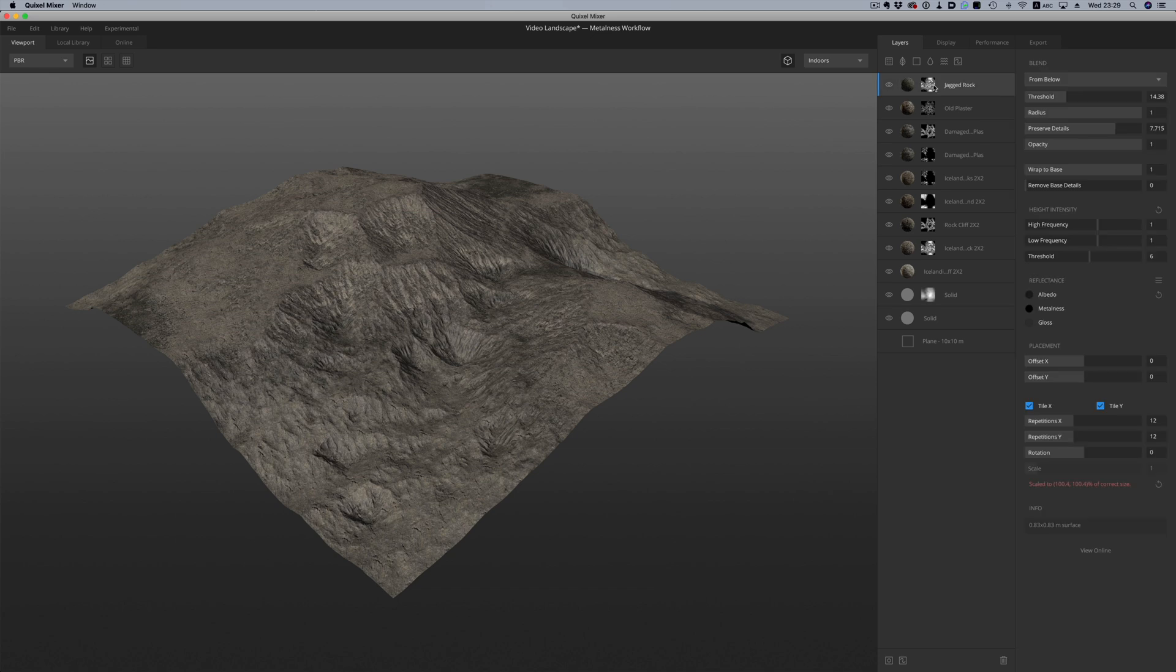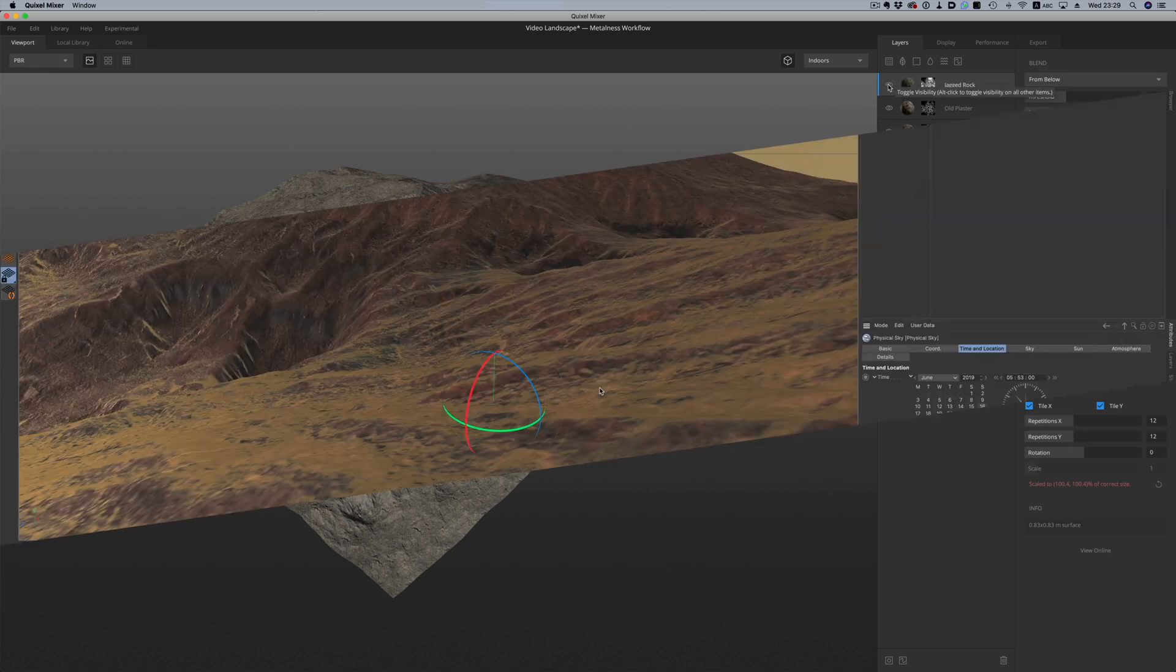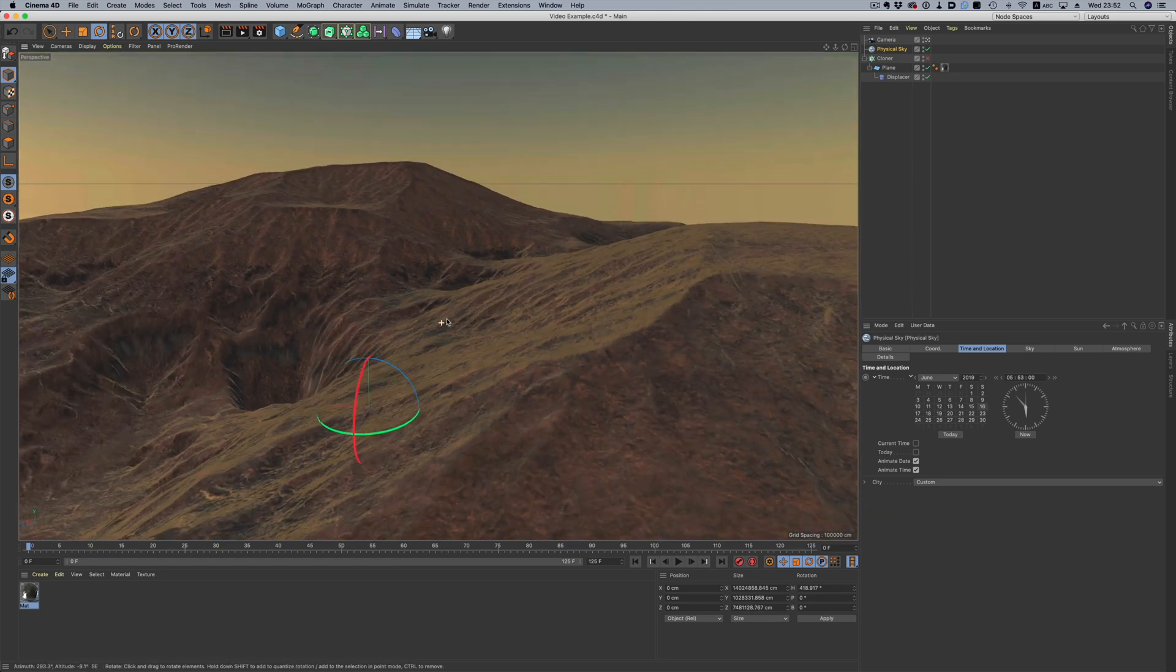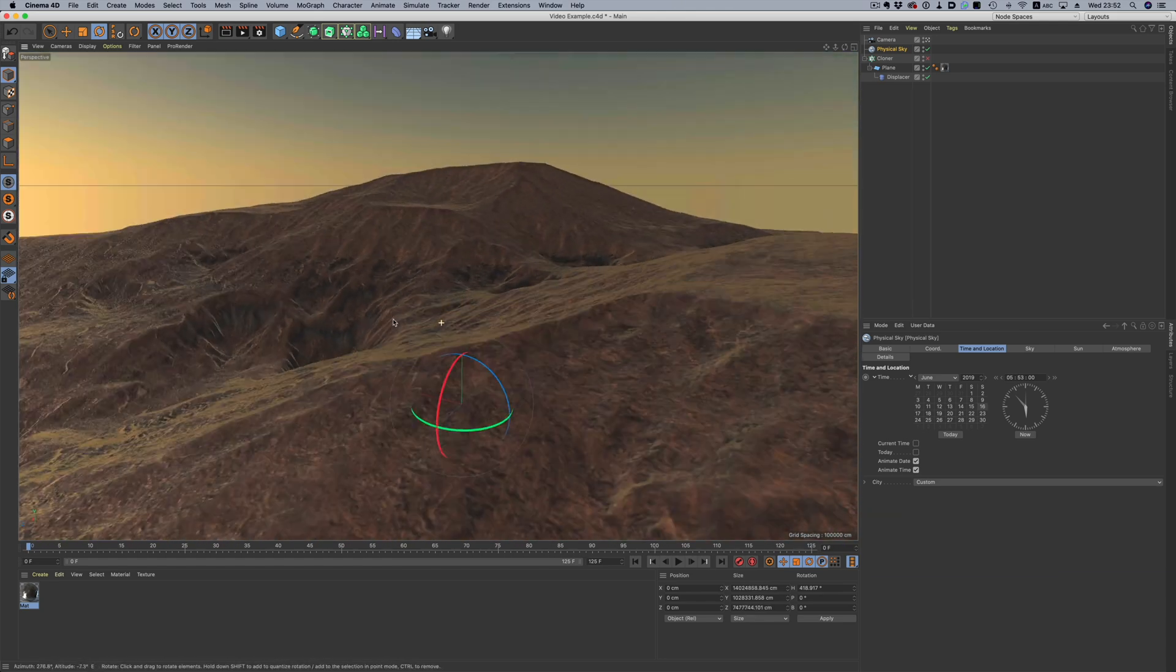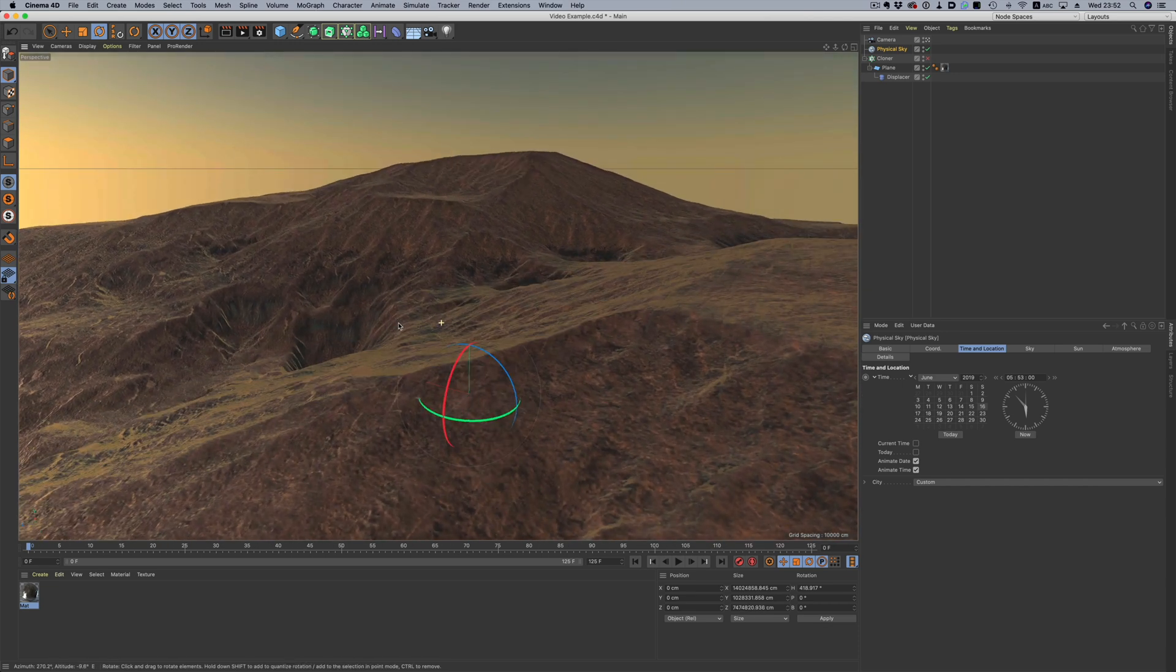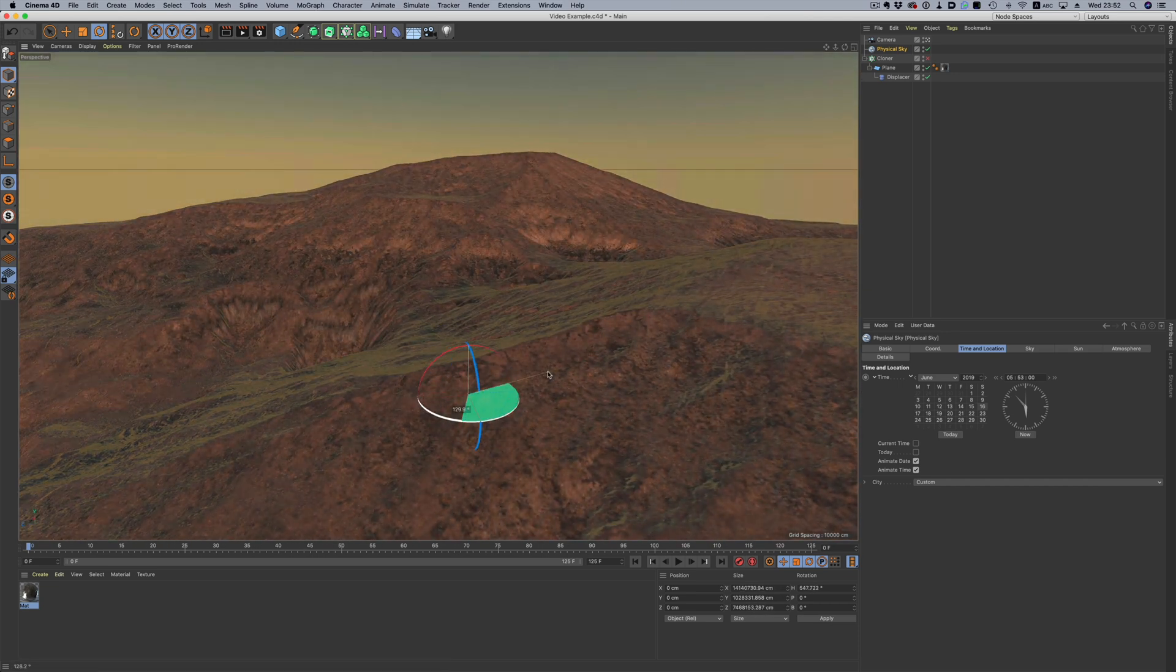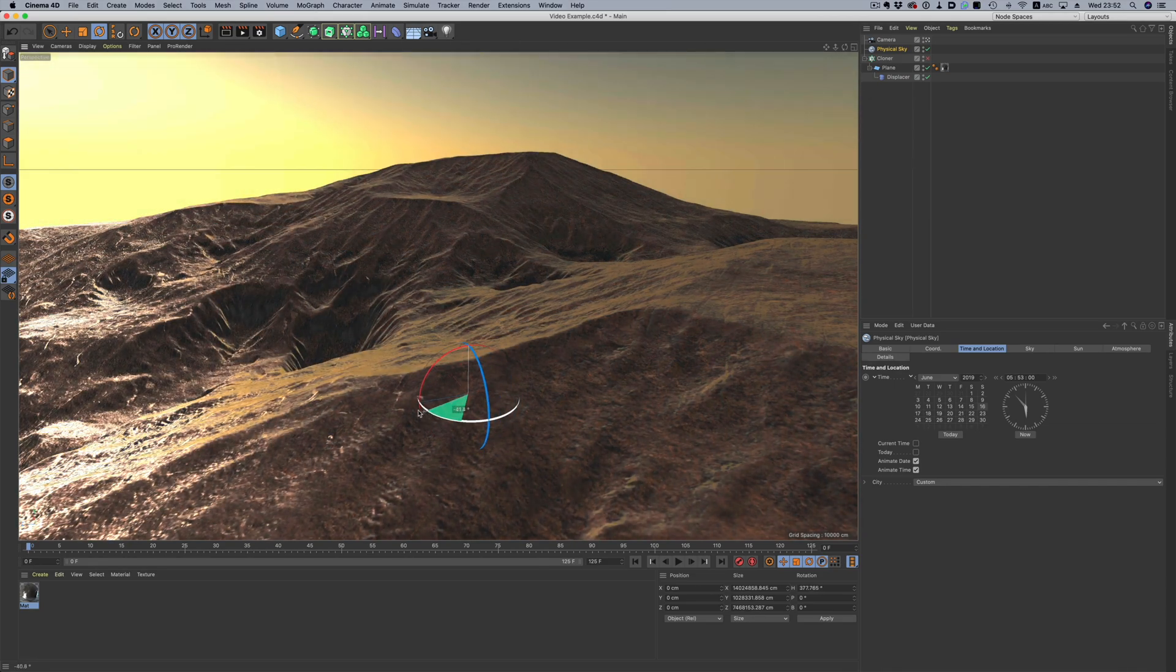As you can see the combo of World Creator plus Quixel Mixer and finally Cinema 4D is quite amazing. I always look forward to the Cinema 4D part because this is where it all comes together. This is where you breathe life into the scene and where you can see the environment in its full potential. But I digress. Let's get back to World Creator.